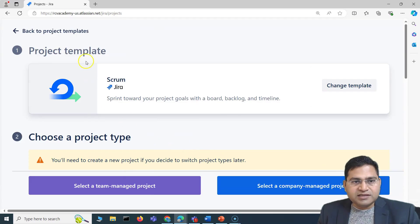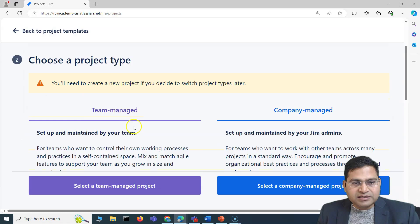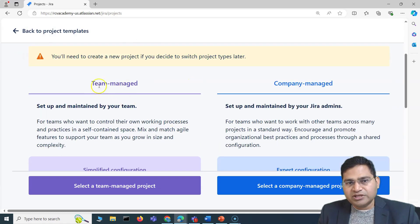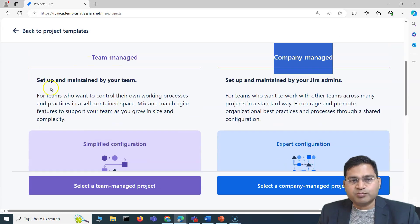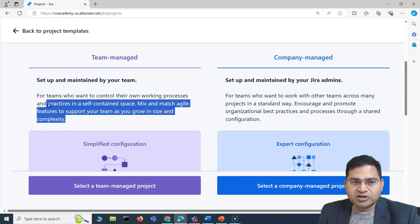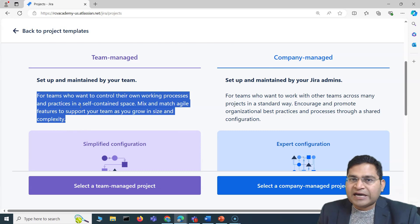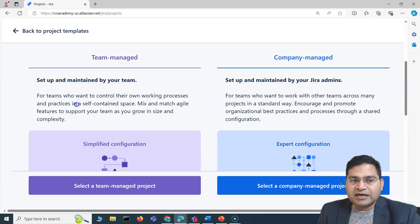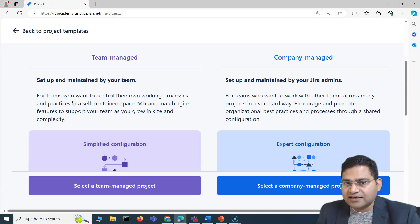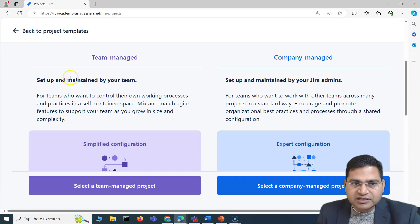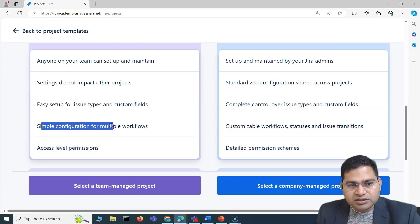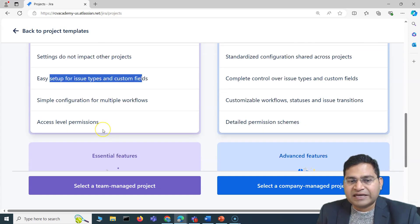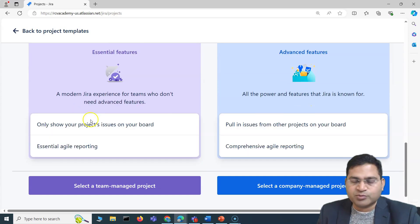I've chosen the Scrum template and I'll click 'Use This Template' in the bottom right. You will see the template is already selected; if you want to change to Kanban or something else you can. Then you have the project type. Within project type you have Team Managed and Company Managed. Team Managed projects are the simpler option — if you are a small team and want flexibility to manage your project independently without relying on a Jira administrator, you can select Team Managed. It gives simplified configuration, simple workflows, and is easy to set up.